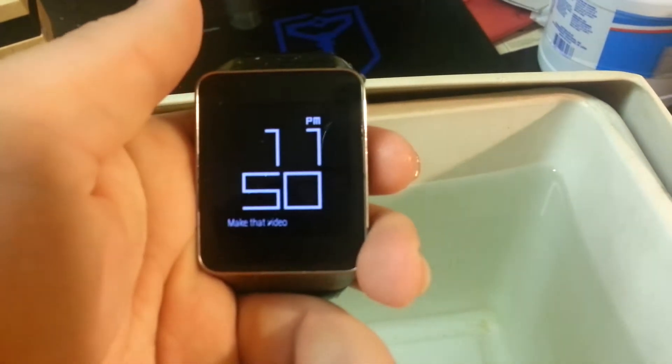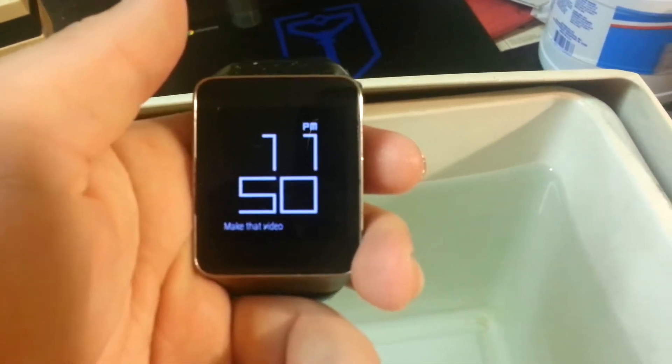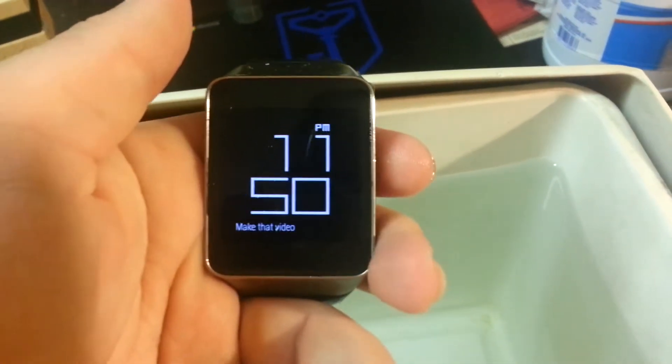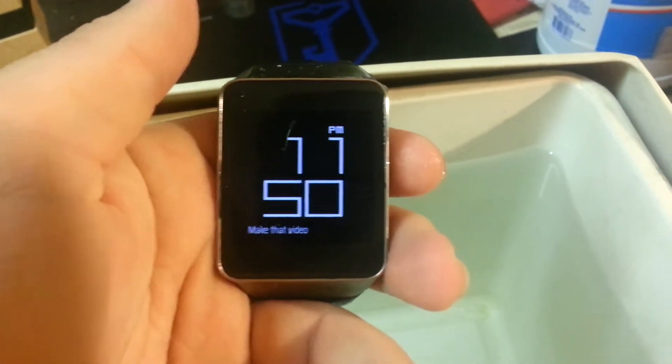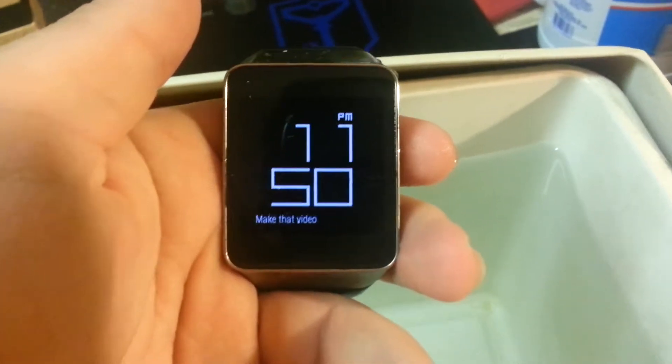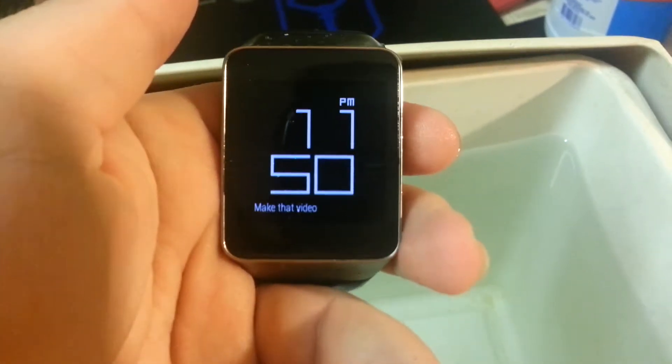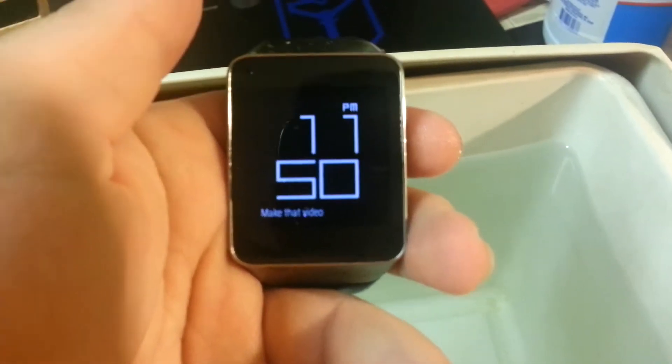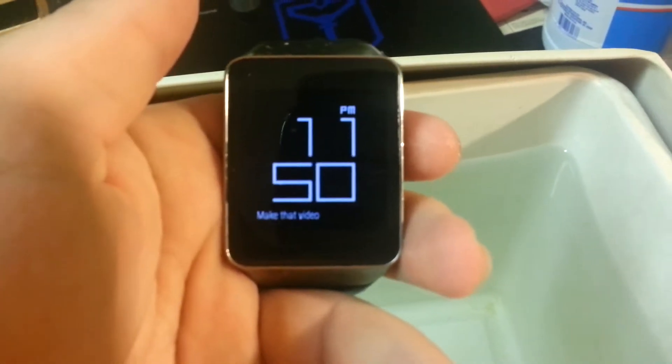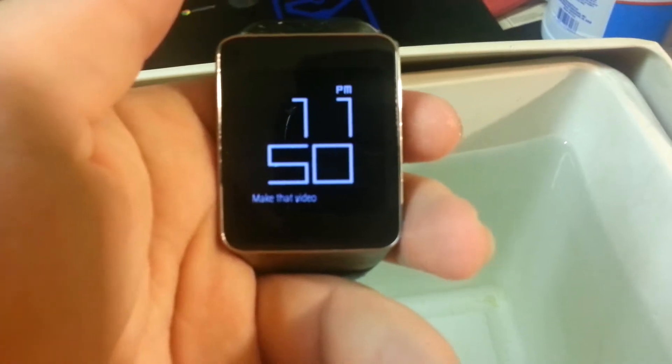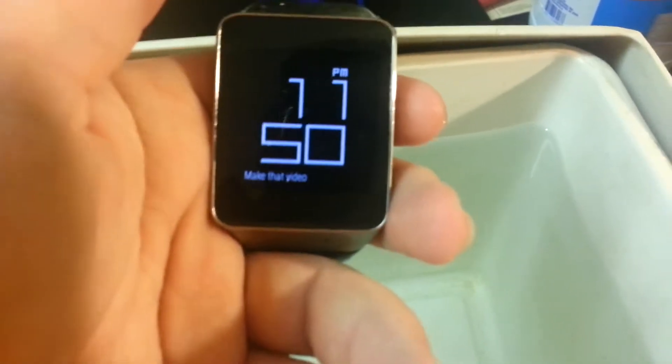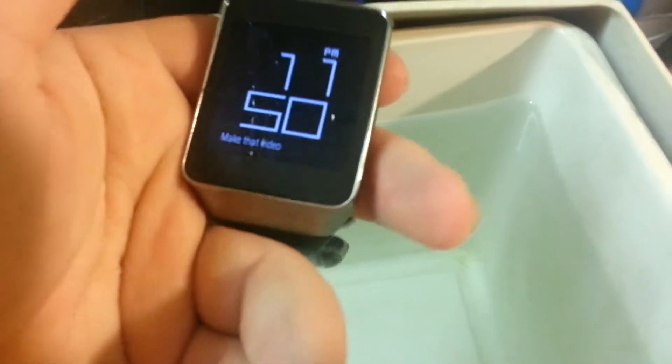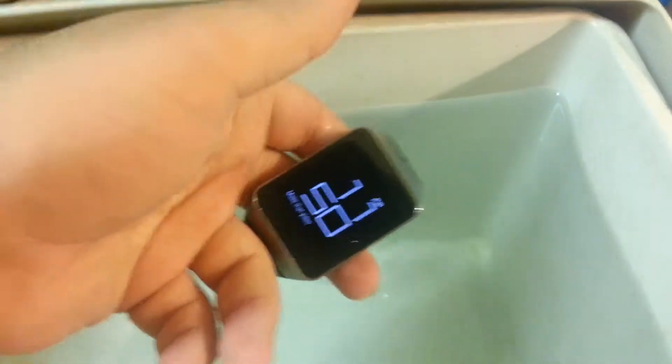Today we're going to be doing a quick water test of the Samsung Gear Live. For those of you who don't know, this watch is IP67 rated, which means it can handle being in a meter of water for 30 minutes. So to test this, we're just going to drop it into this cooler for a few seconds and see how well it does.